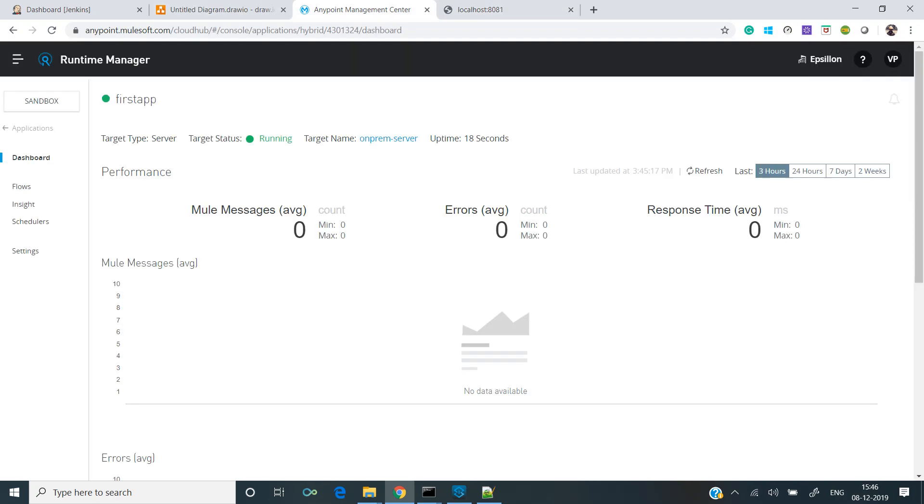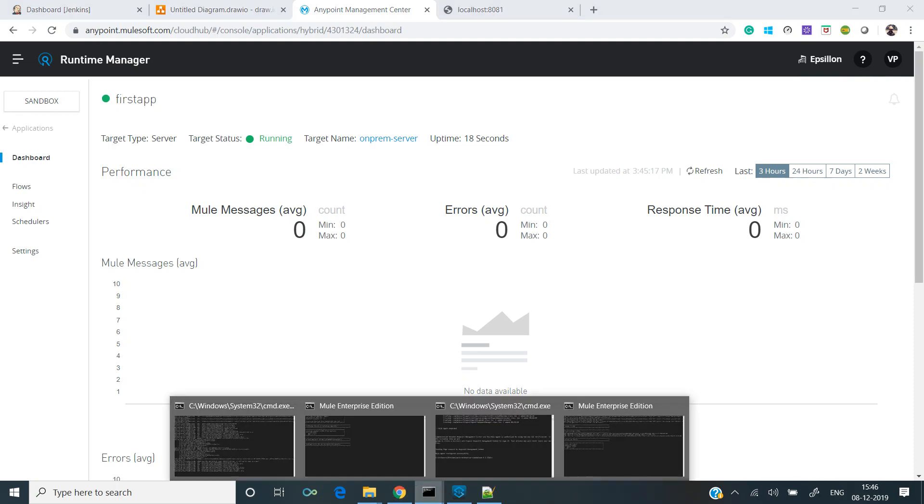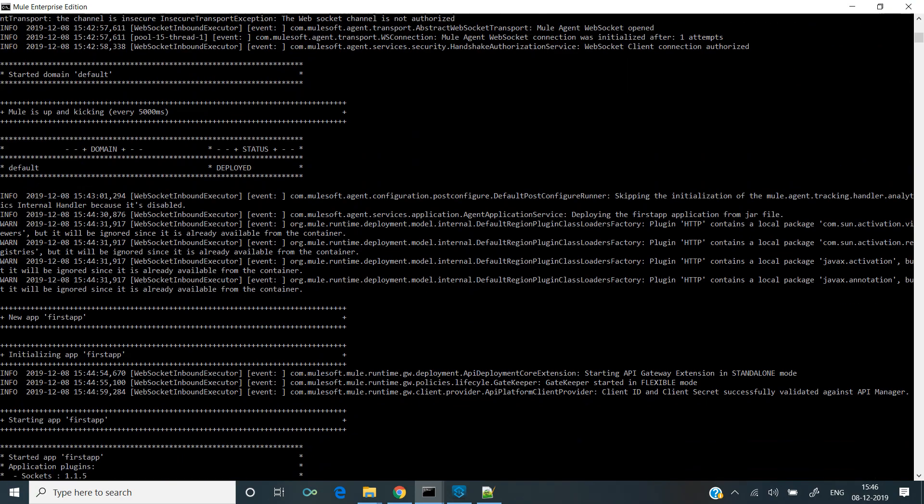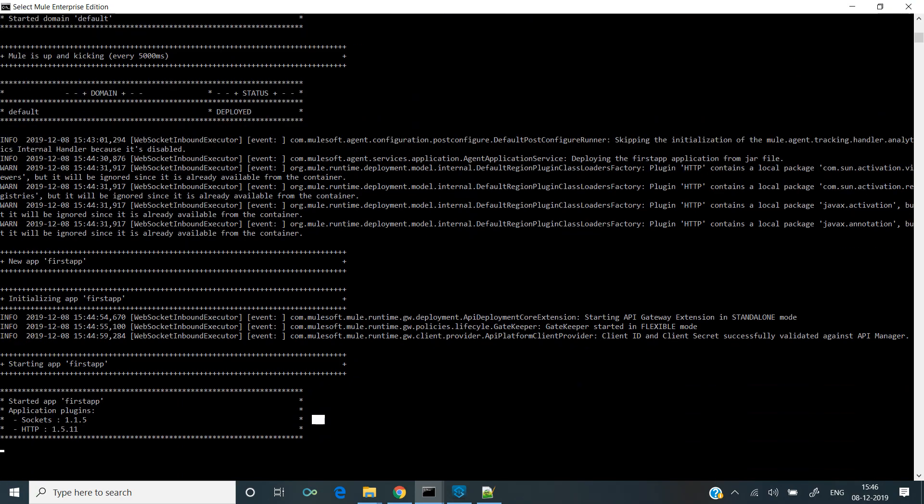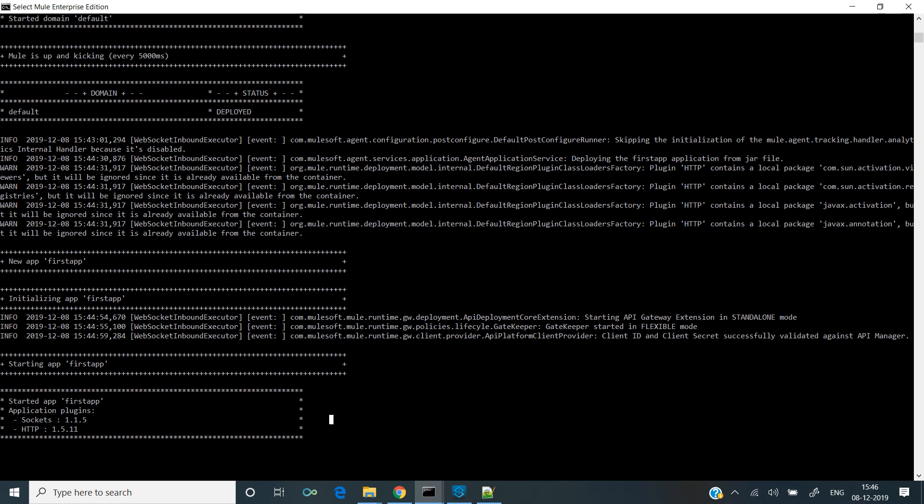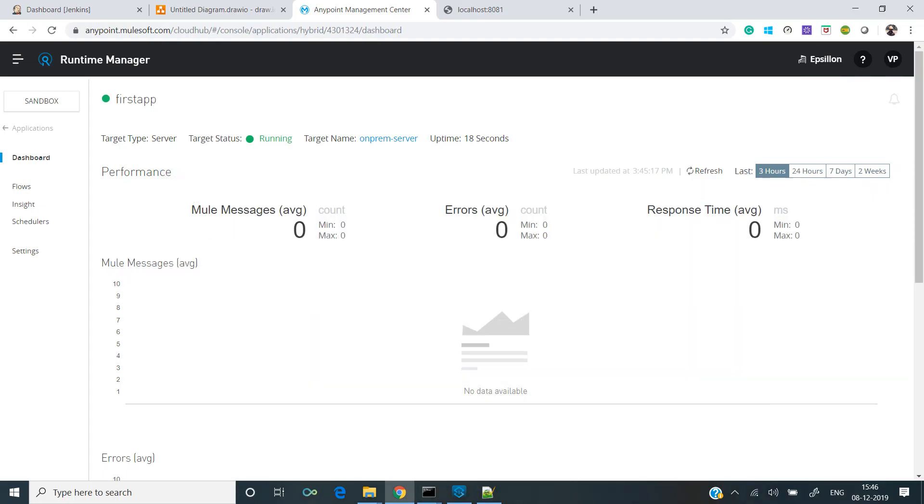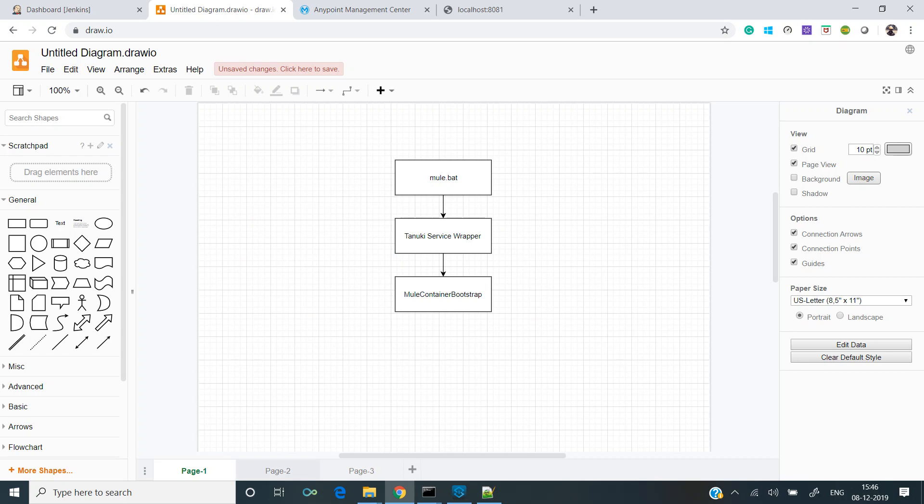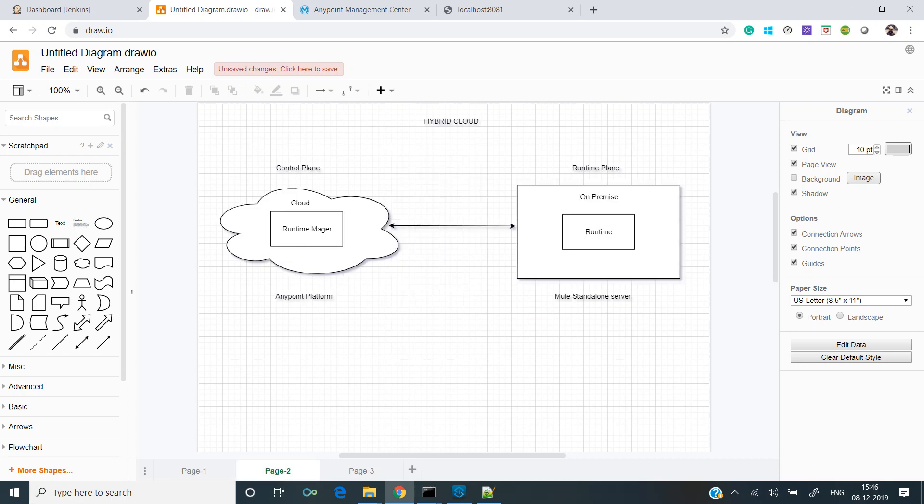So meaning that we were able to successfully register the runtime with the Anypoint platform using the mule agent, and we have deployed the application from the control plane to the runtime plane, as opposed to the previous method where we deployed the application manually to the runtime plane. This is how we have completed the establishing of link between the control plane and the runtime plane.